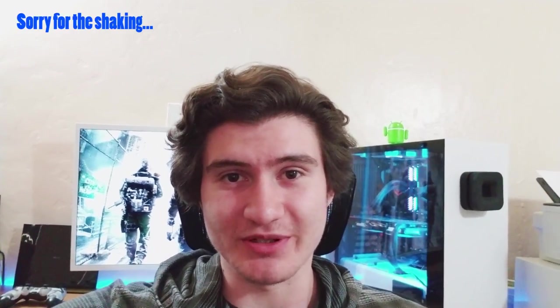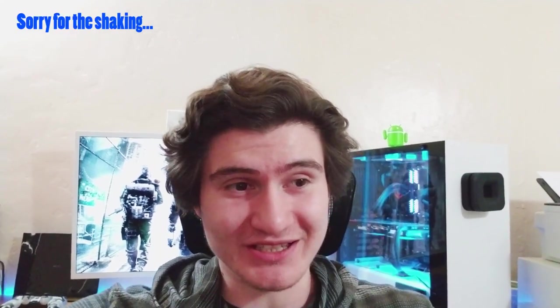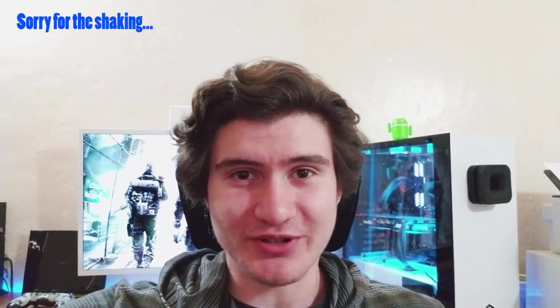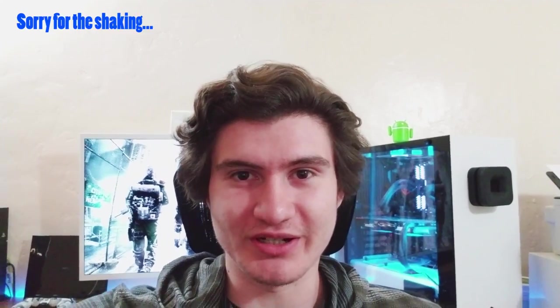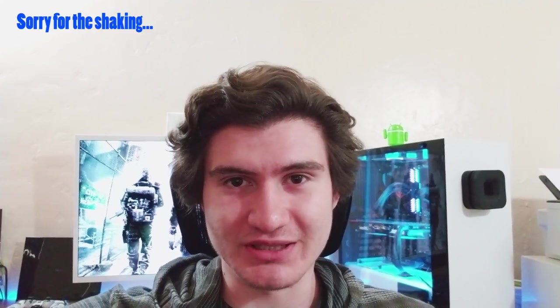Alright, so before I begin, I just want to say thank you so much for 1,500 subscribers. It's very crazy because only a couple months ago we were at not even 1,000. So now we're at 1,500 and we're already getting close to 1,600. So I just want to thank you guys.